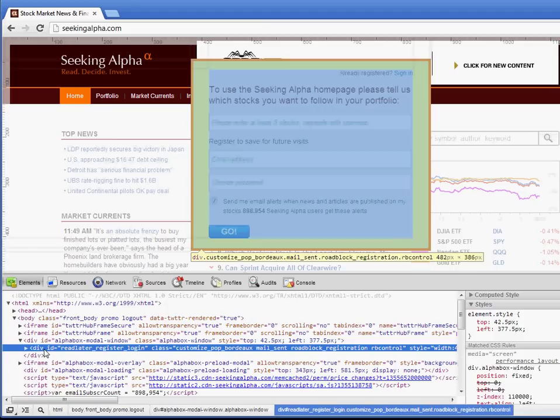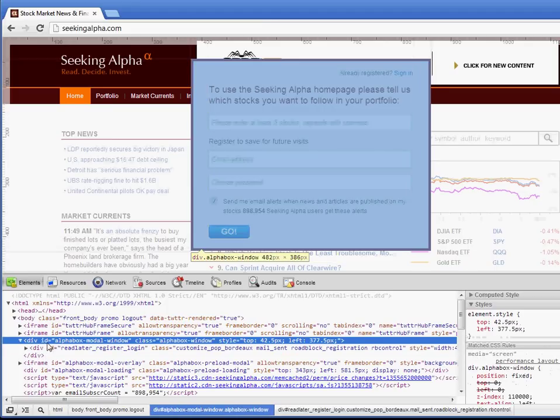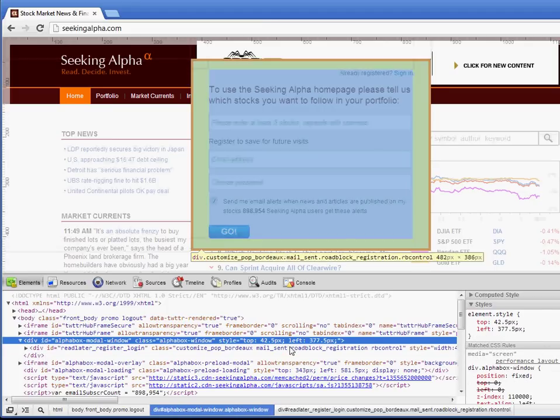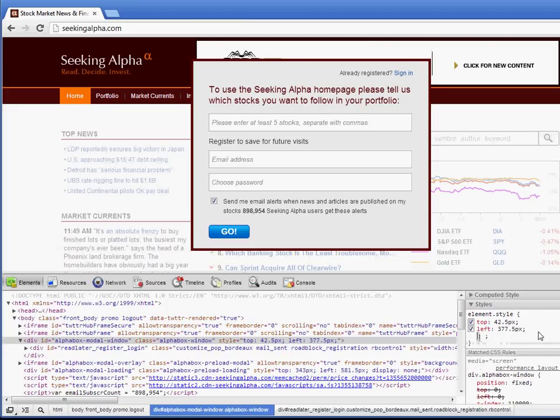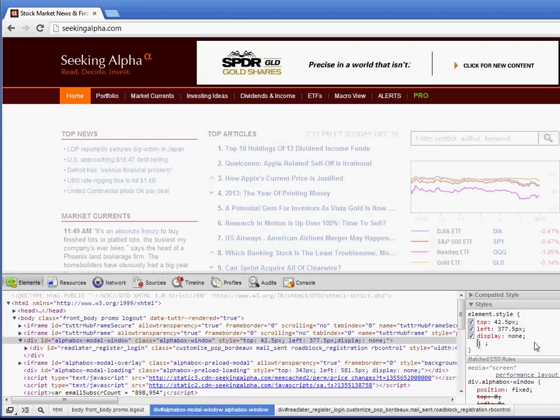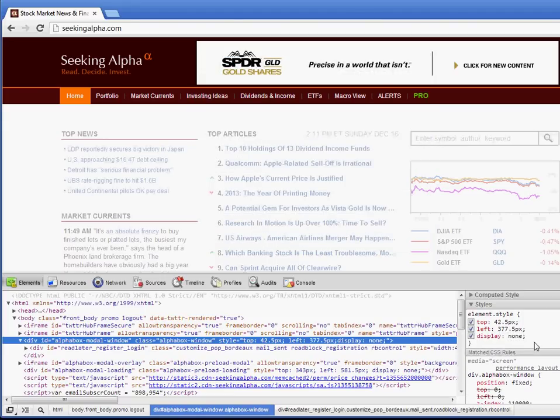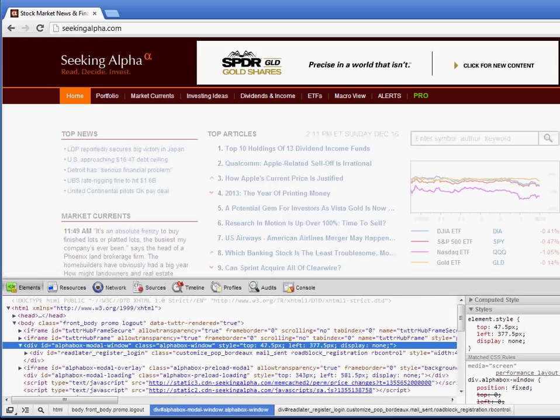And you can do inspect element on the thing you want to look at. And you can see like this div right here, this Alphabox modal window. We can actually go in here and edit the CSS and just say display none. And then, so that's good. It's not showing up anymore.